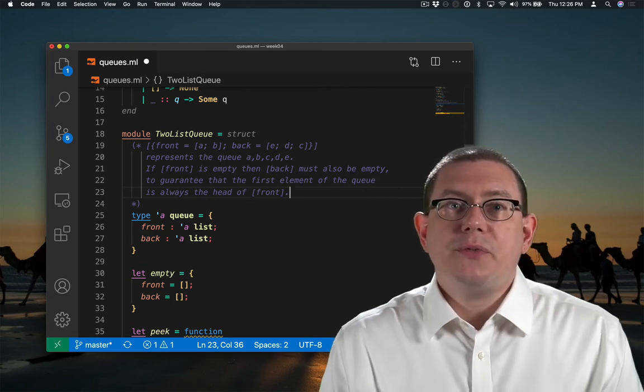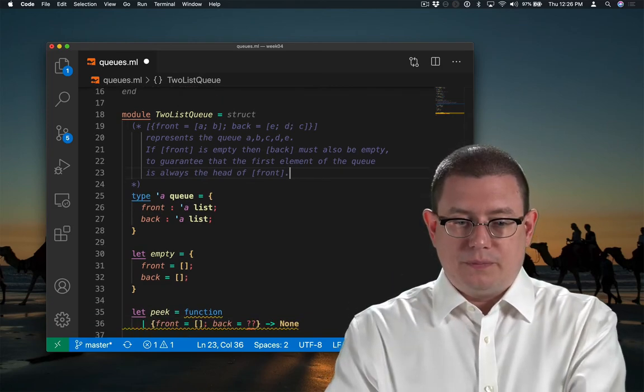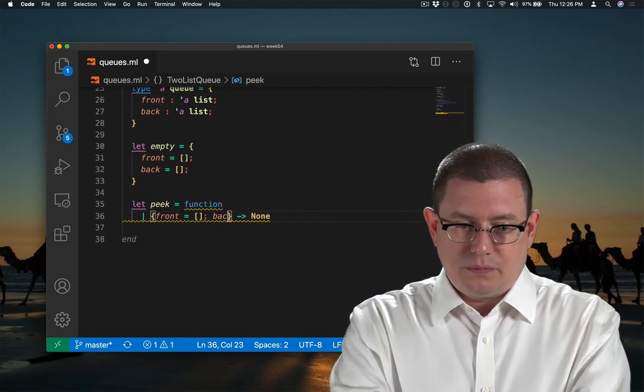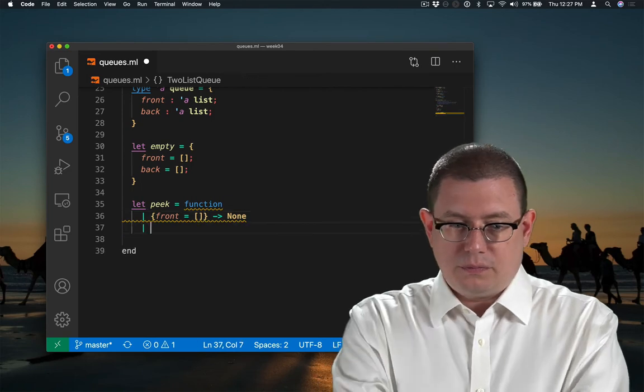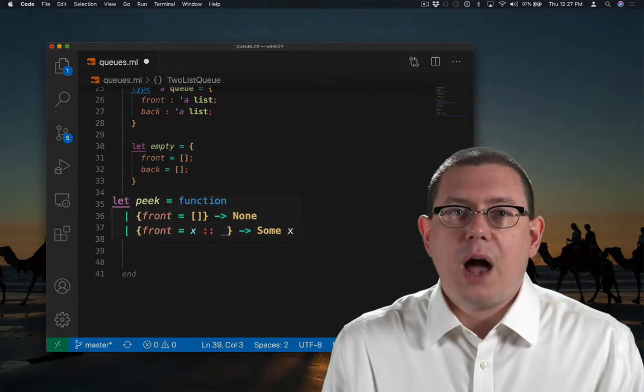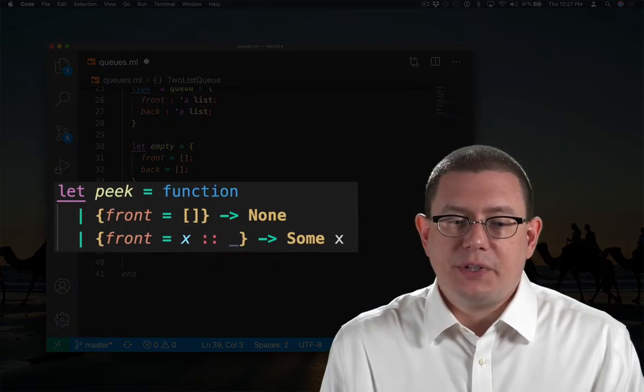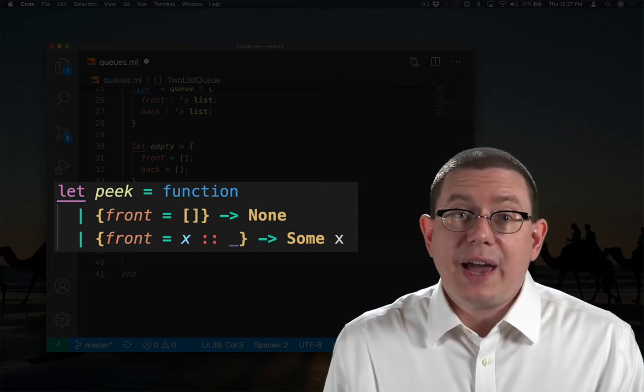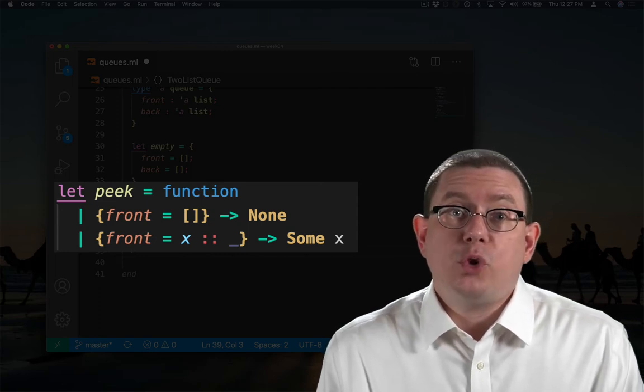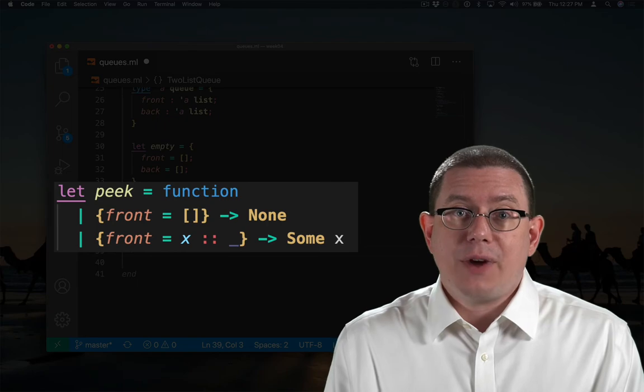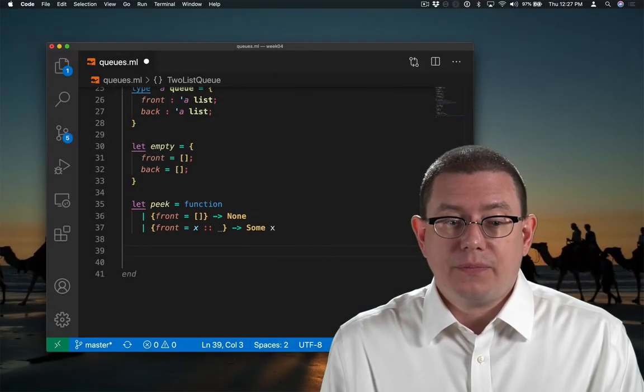This will simplify the rest of our implementation. Now when I want to peak to get the front element of the queue out, the only thing I have to do is look at the front field. I never have to look at the back field.